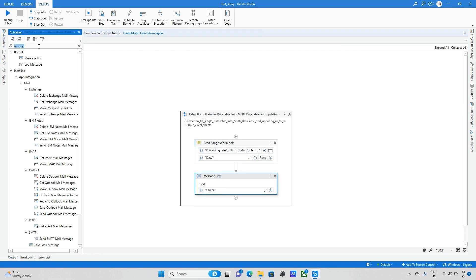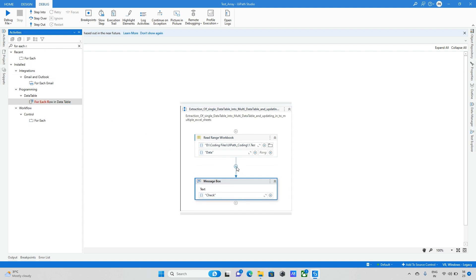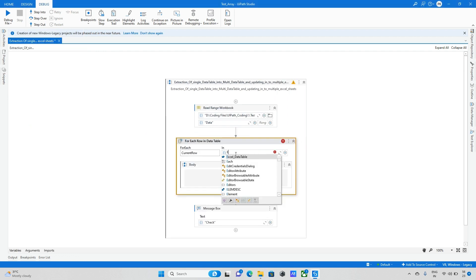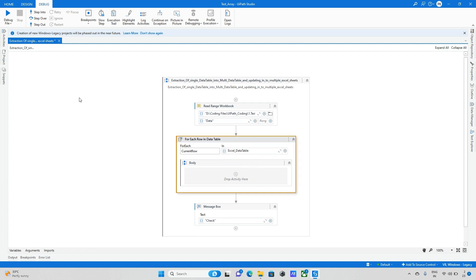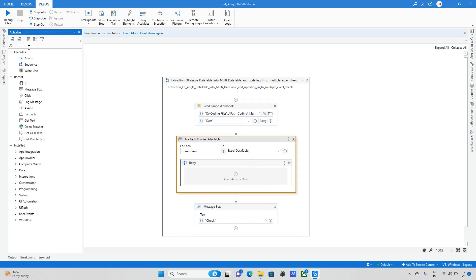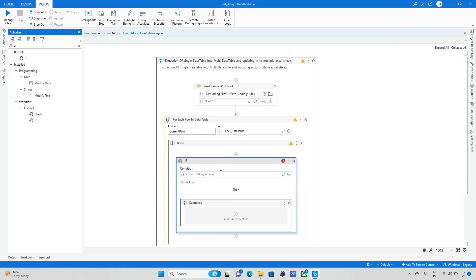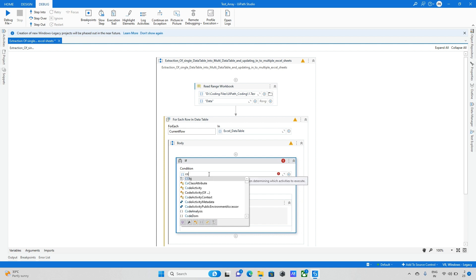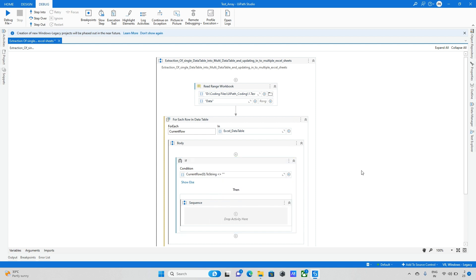Now I'll take a For Each Row in Data Table activity and pass the 'excel data table' variable. After that, we need to check a condition, so I'm adding an If condition. The condition is: current row[0].ToString not equals to blank — if it is not blank, then update the data.